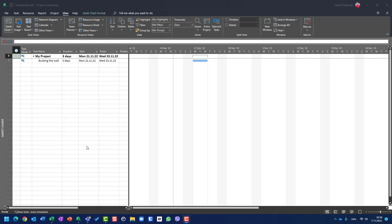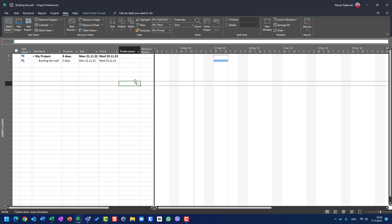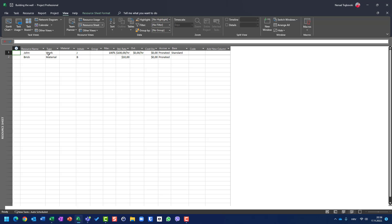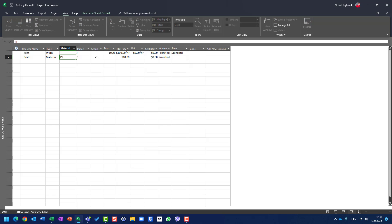Hello, today I'm going to show you how you can track material resources and how you can assign them on specific tasks. For this purpose I created one very simple project with one task, which is building the wall. Notice that the duration is three days. When I go to View and Resource Sheet, you will see that I have John as a work resource costing $100 per hour, and a material resource costing $10 per piece.